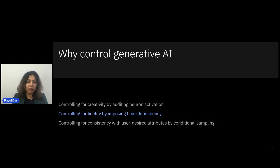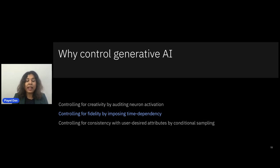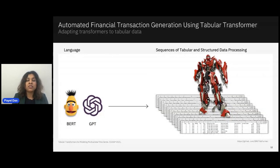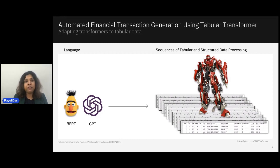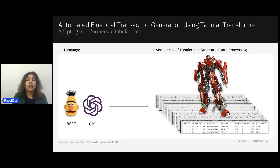Now I'll talk about our next example, where the objective is to control for fidelity in synthesized data — as opposed to inducing creativity. For this specific application, it's important to impose structure present in the training data into the generative model. The application we consider is generating financial transaction data, which is tabular time-series data. Financial transaction data — like credit card transaction data — is really important for AI applications in finance and many other industries, and we need high-quality, high-fidelity synthetic data for downstream applications without worrying about maintaining privacy.